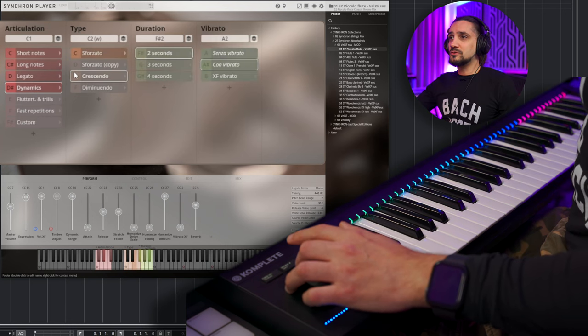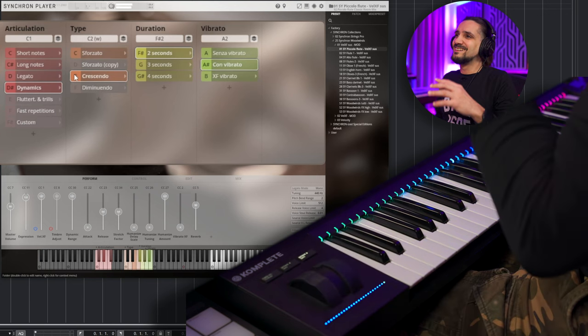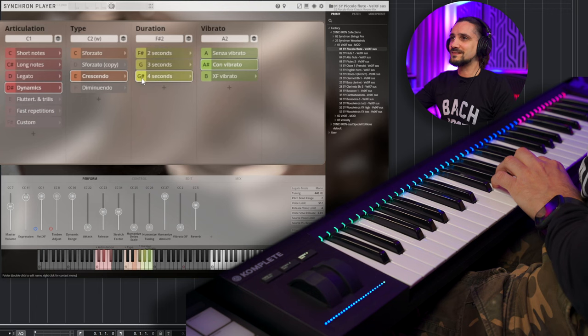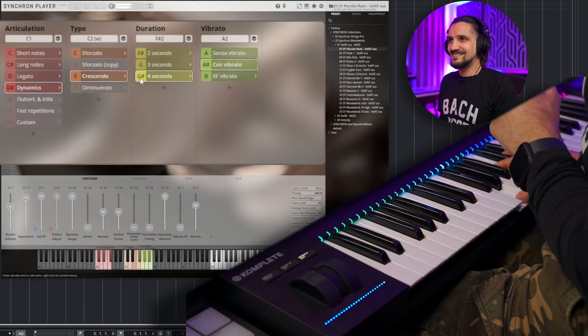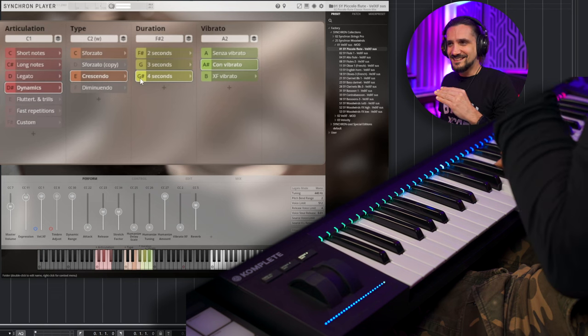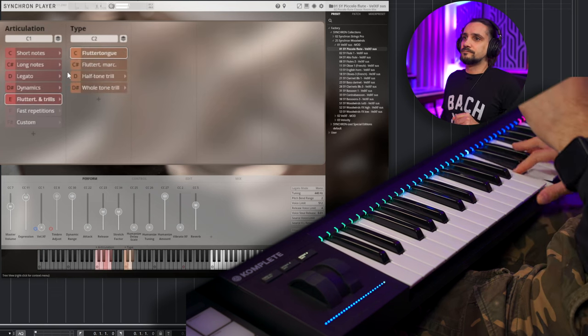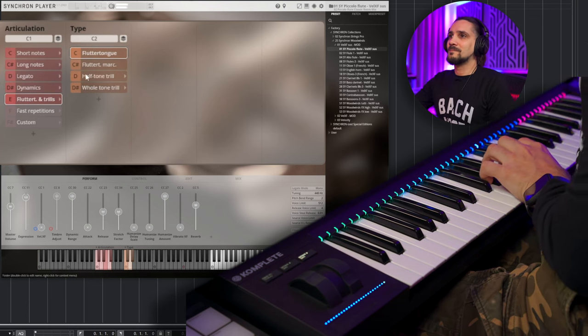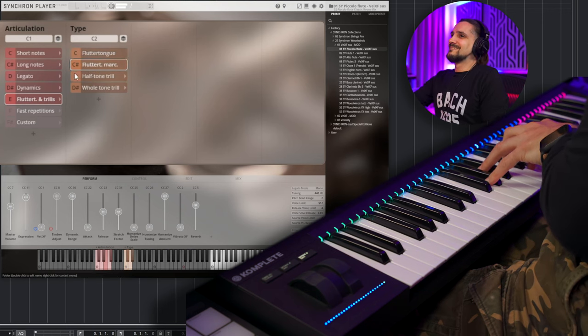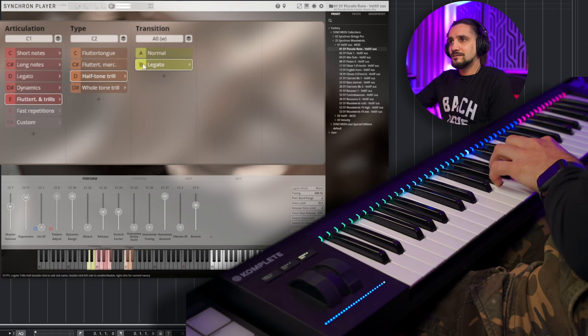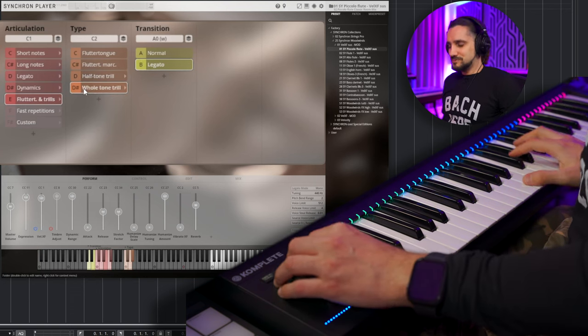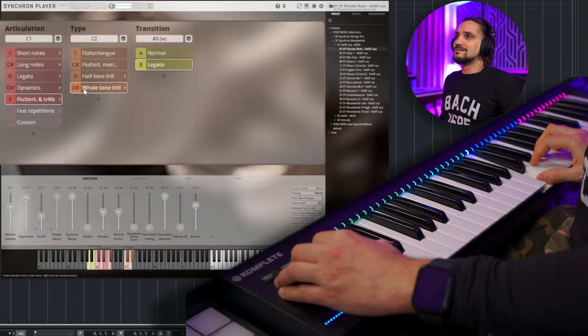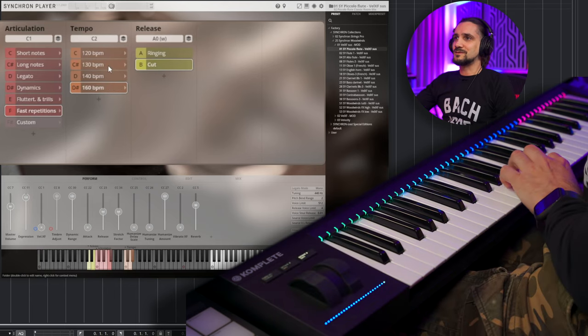Staccatos long. Portatos. Okay, now some long notes. And, of course, you can load any articulation that you want. And you just double click on it, so we have, like, crescendo for two seconds, three seconds, and four seconds. Let's try the four seconds. I like that the vibrato comes in.